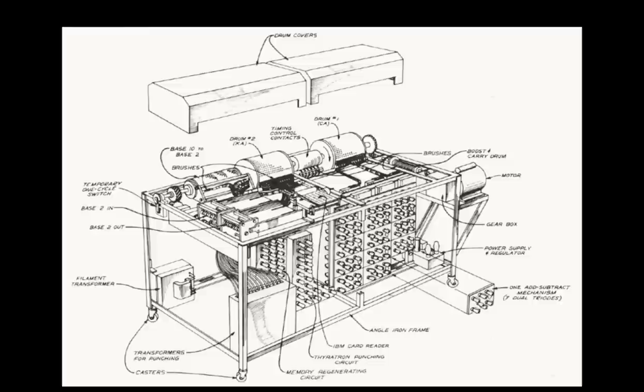In December 1939, Atanasoff and Berry demonstrated the machine to college officials, and were awarded additional funding to build the full-scale machine, which then became known as the ABC.